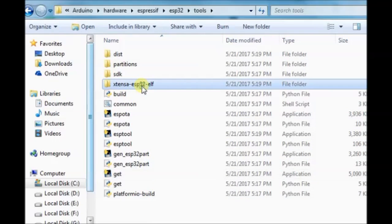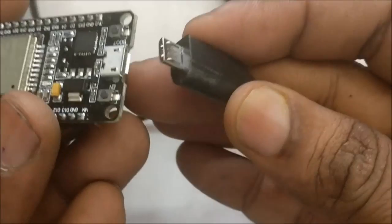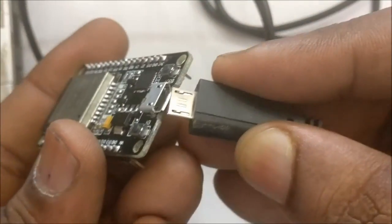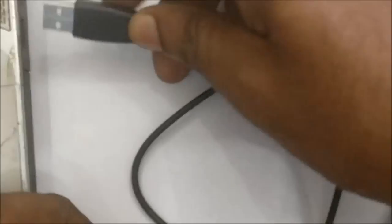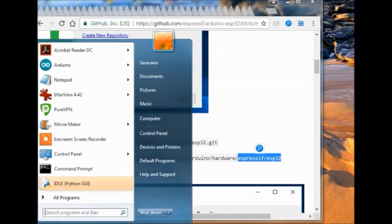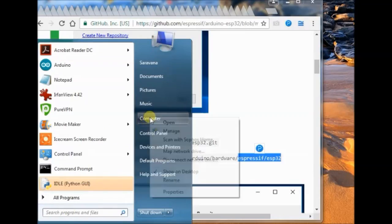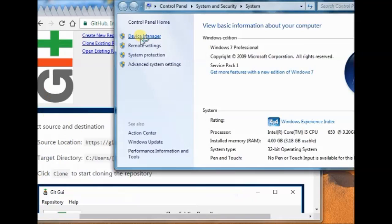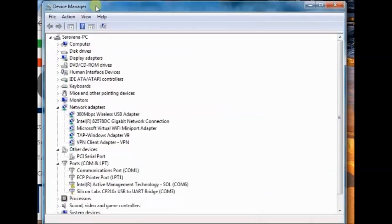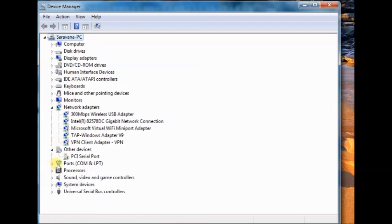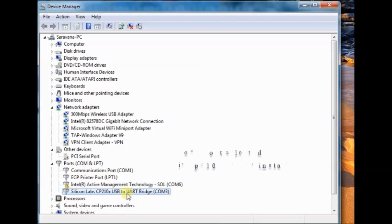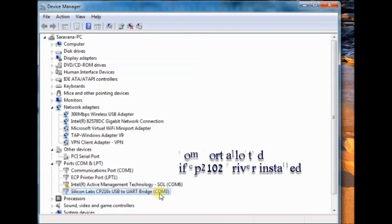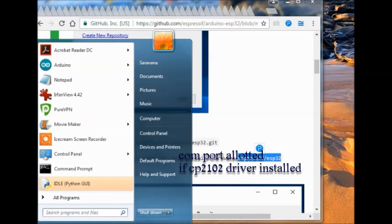Now plug in the esp32 development board to USB of your PC. And then open the device manager. Note the com port allotted. This com port will be visible only if you have installed cp2102 driver already. Note the com port allotted. And then fire up the Arduino IDE. The latest version.